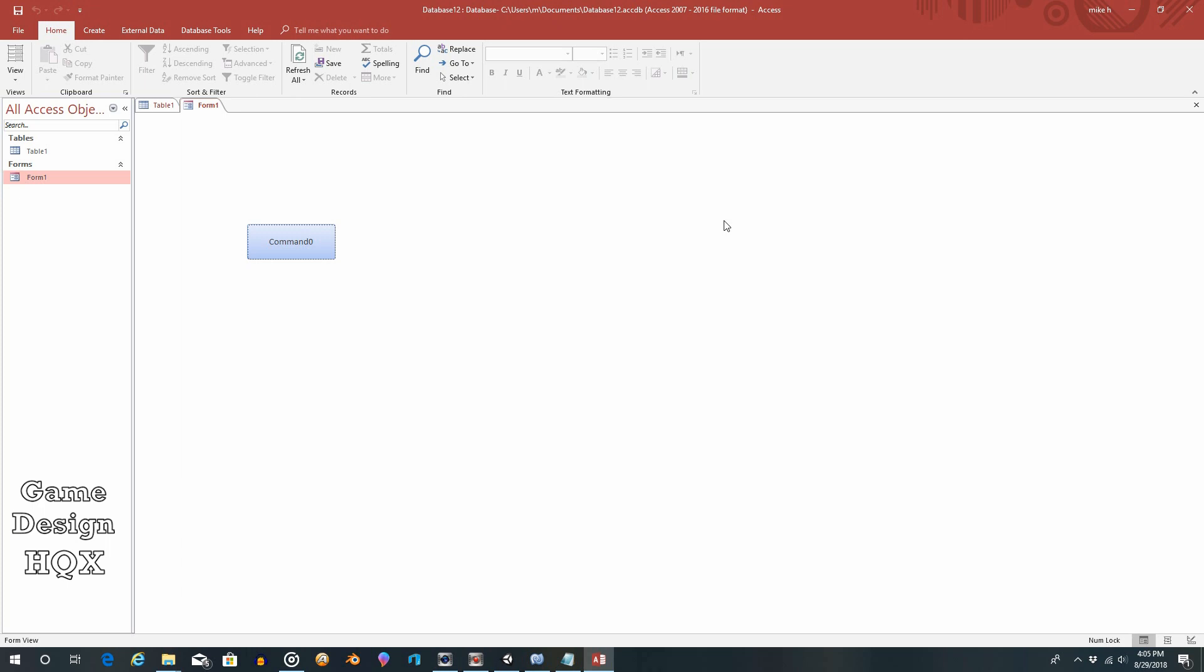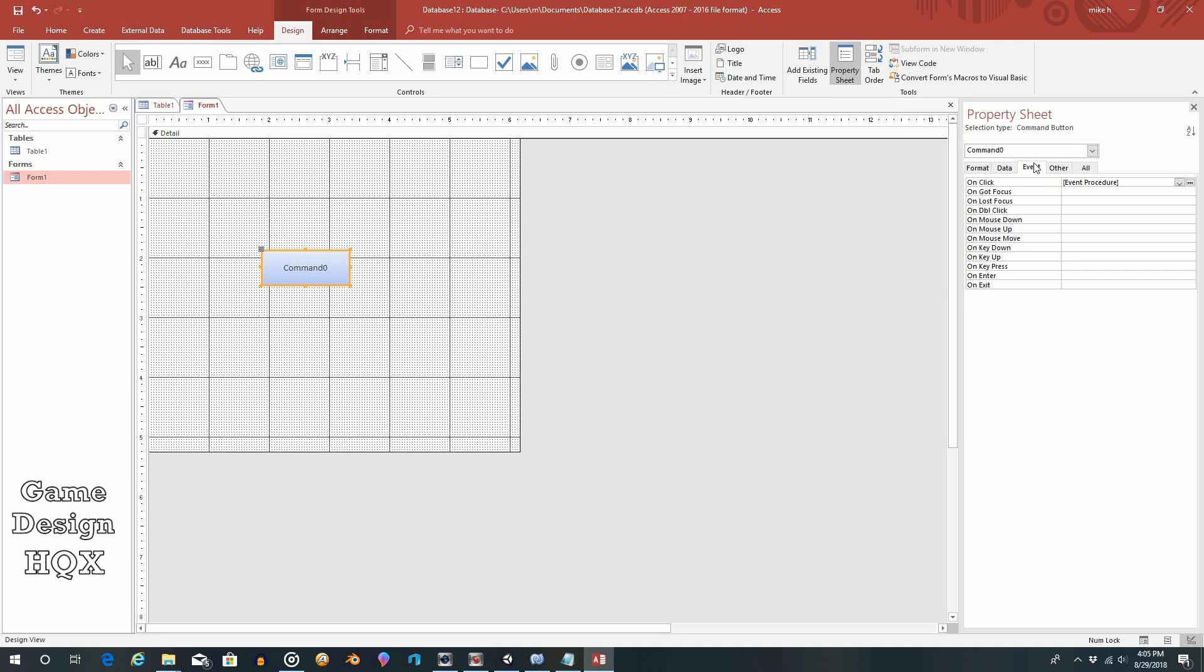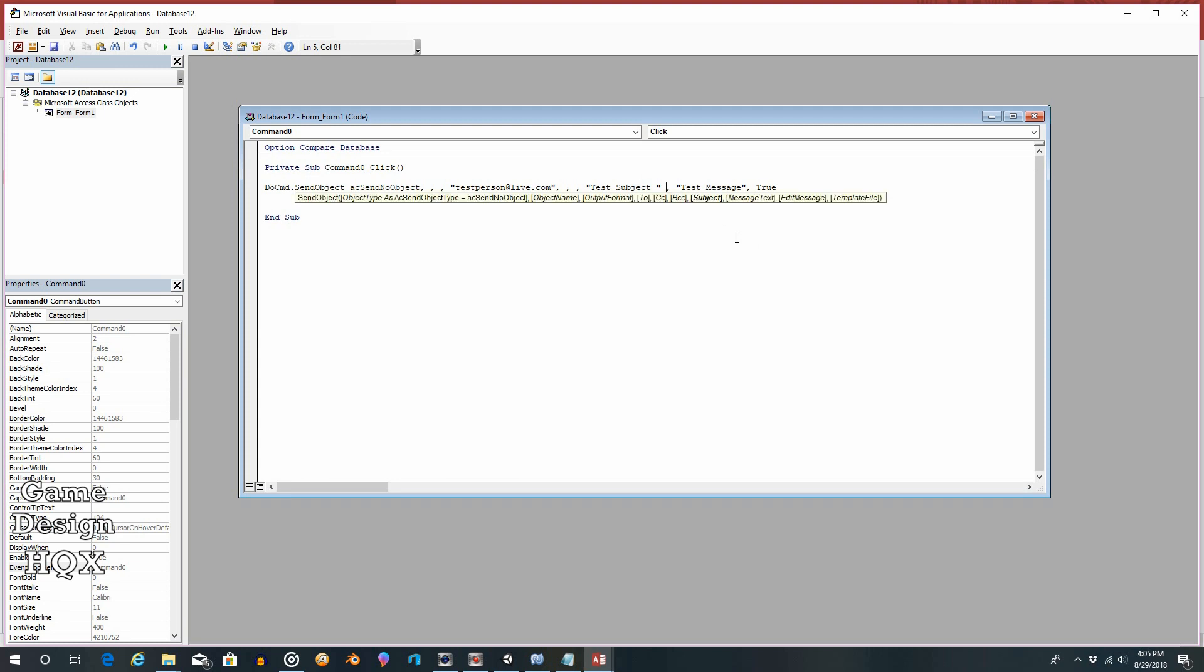And so as we mentioned, maybe you're sending out a daily report. Well, you'd want them to know what day that report is for. So click on view, click on design, select the button if it's not already selected. Should have the property button up here clicked, property sheet, event tab, click on the ellipsis. It should bring up that event procedure. And we're going to look at test subject here. What we're going to do is we're going to add a space because you want a space between the word and the actual date. And we're appending the function date.